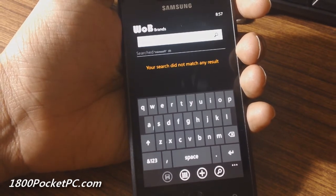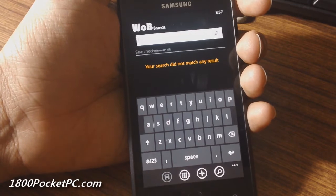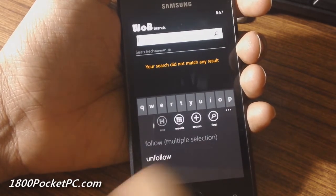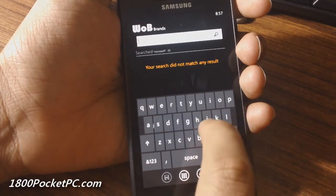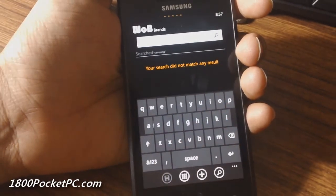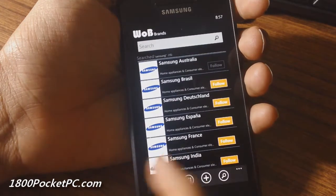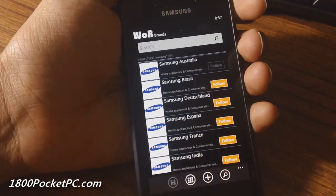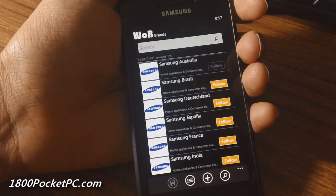Those are things you can suggest to the developers and they will include them in future builds. If you search for something that does exist, you get this view here and you can follow the ones that you want. You can also switch over to the grid view.